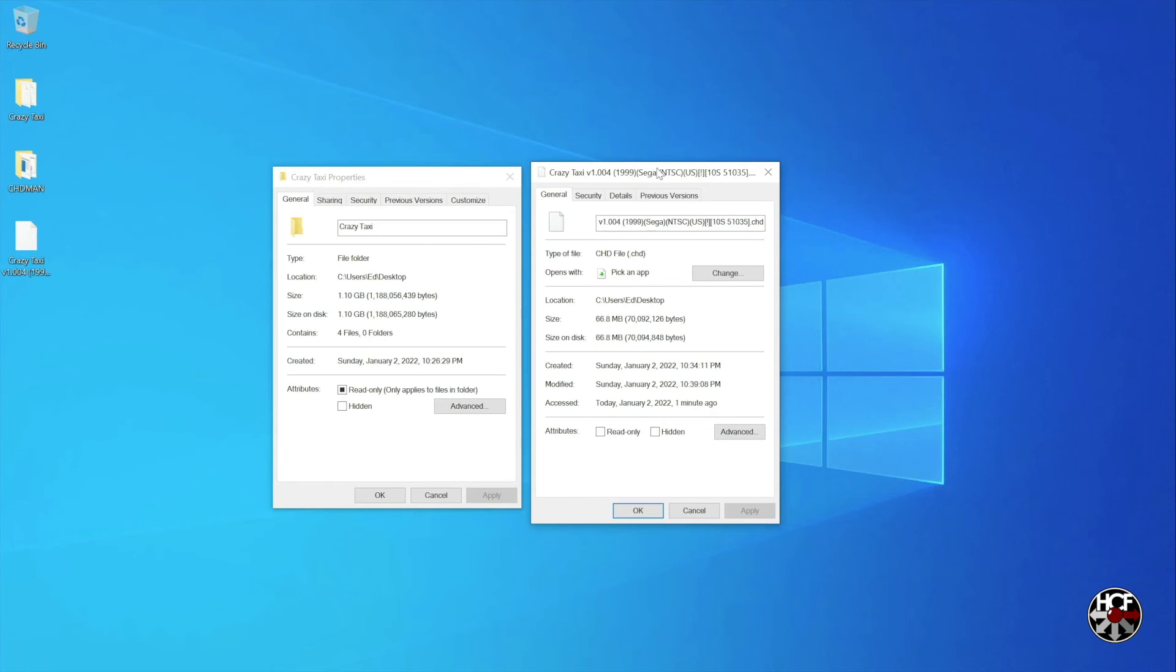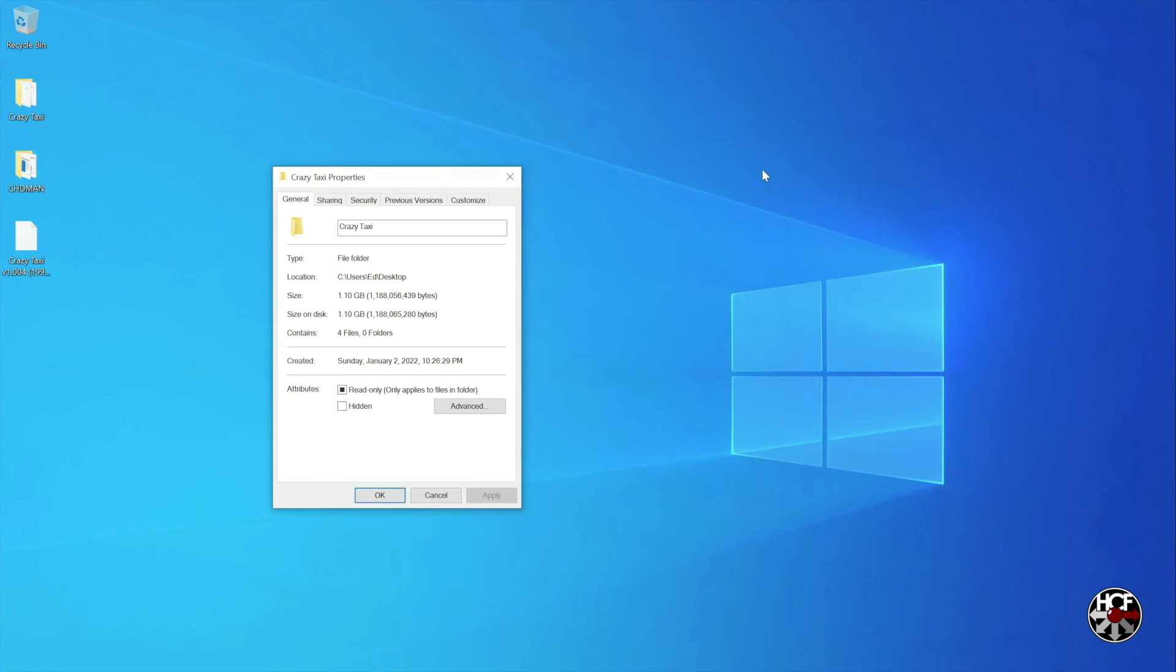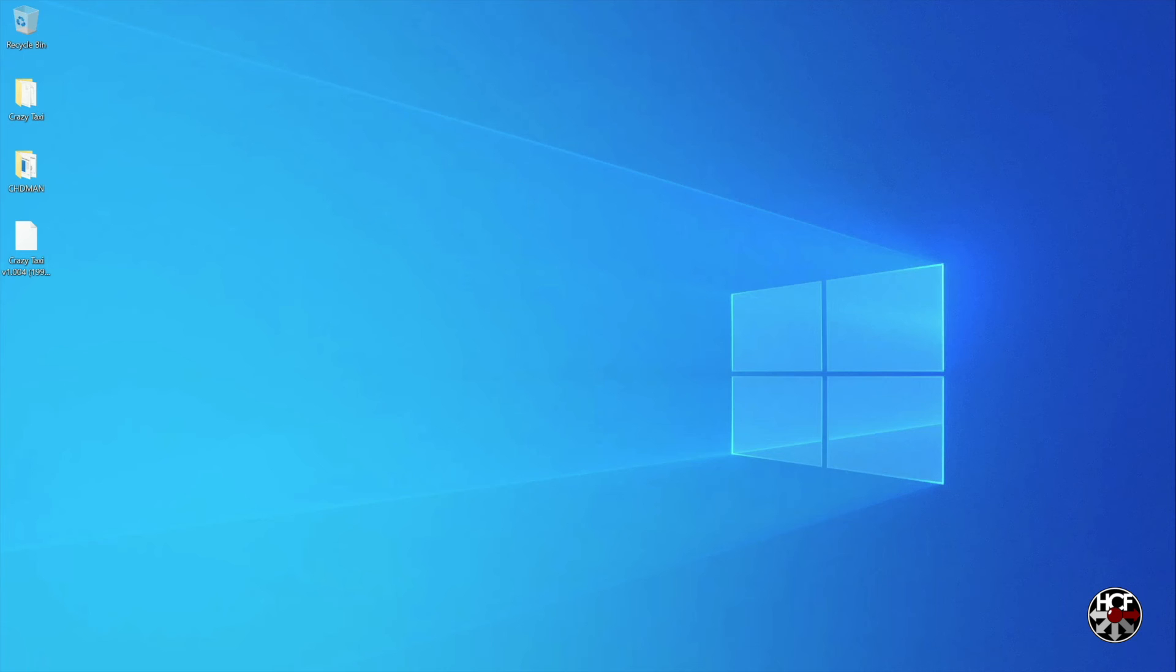So that's the quick guide on how to compress your Dreamcast games in bin and cue and GDI format with CHD Man. I hope you found the video helpful, if you have please drop us a like and also consider subscribing, it's really helping the channel grow, and also don't forget to check us out on Twitter. Thanks for watching!